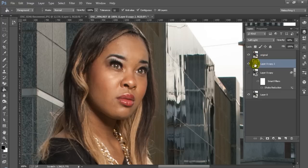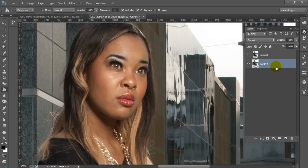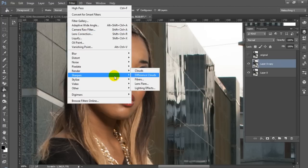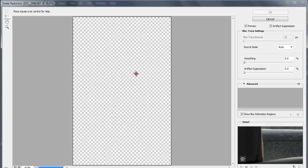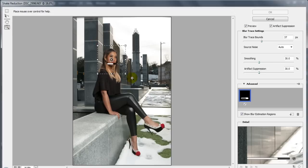You can see that this is the original image and that's just not working for us. So let's go ahead and start over. First thing we're going to do is we're going to duplicate our layer. If you have Photoshop CC you're going to want to go to Filters, Sharpen, and Shake Reduction. You're going to want to move this box over the face of your model and zoom in so that you can get a better look.